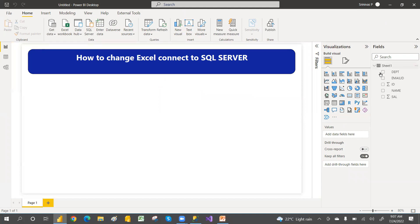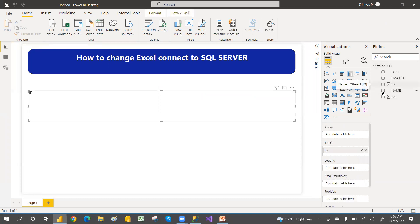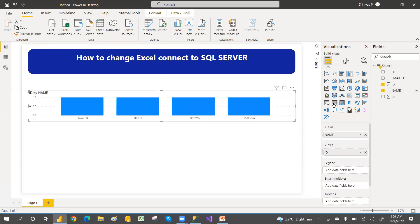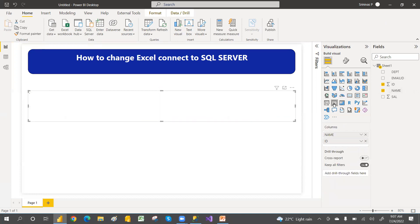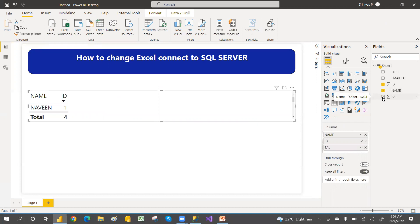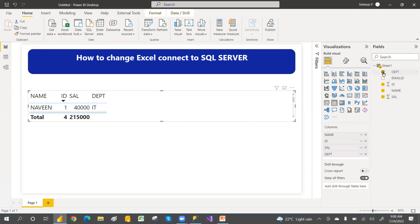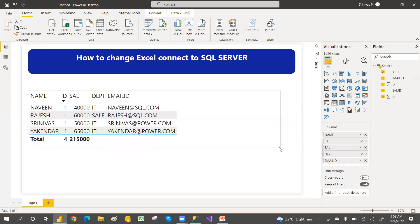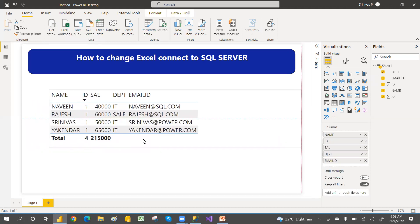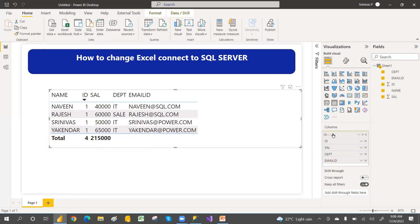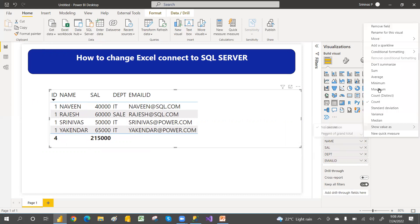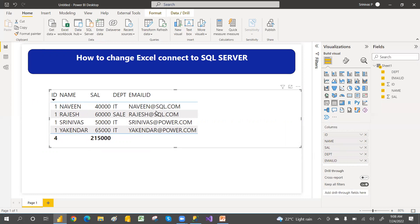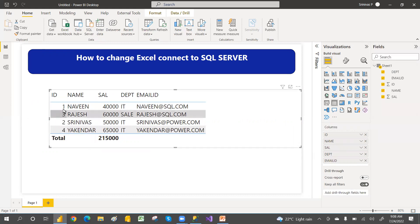So now the data is loaded. Let's add the data ID and then name. So let's convert into table, then salary. You can go with the department and then email ID. So I think ID is counting, so let me order this ID and then do not summarize. So how many records we have? Four records we have.